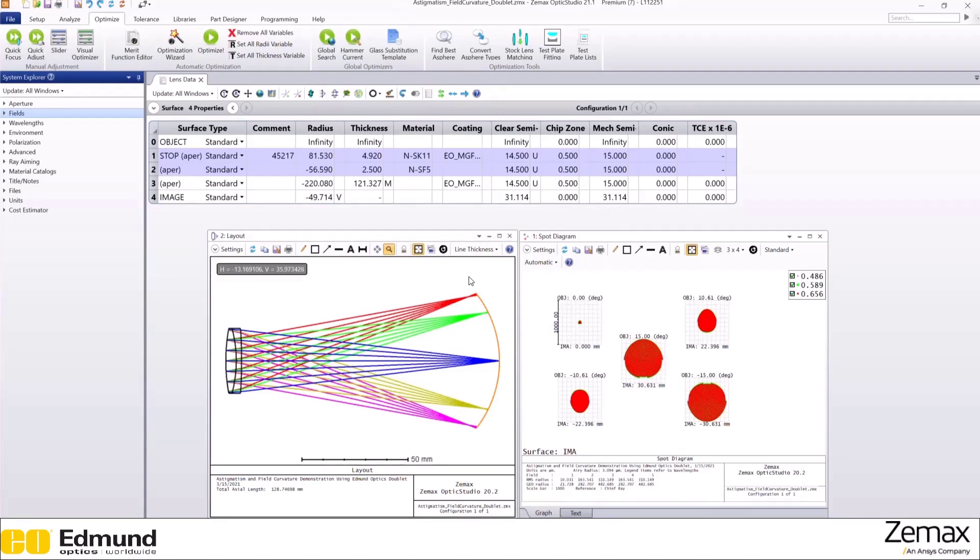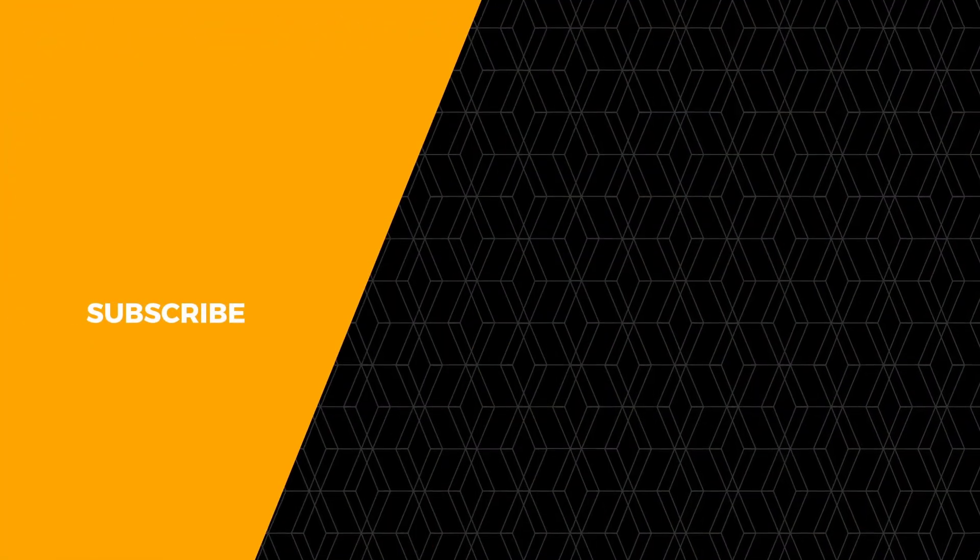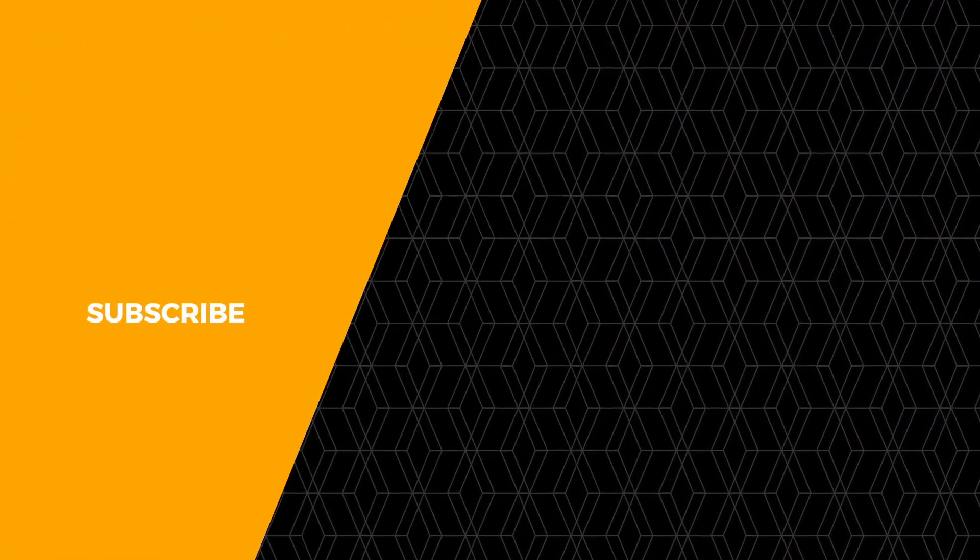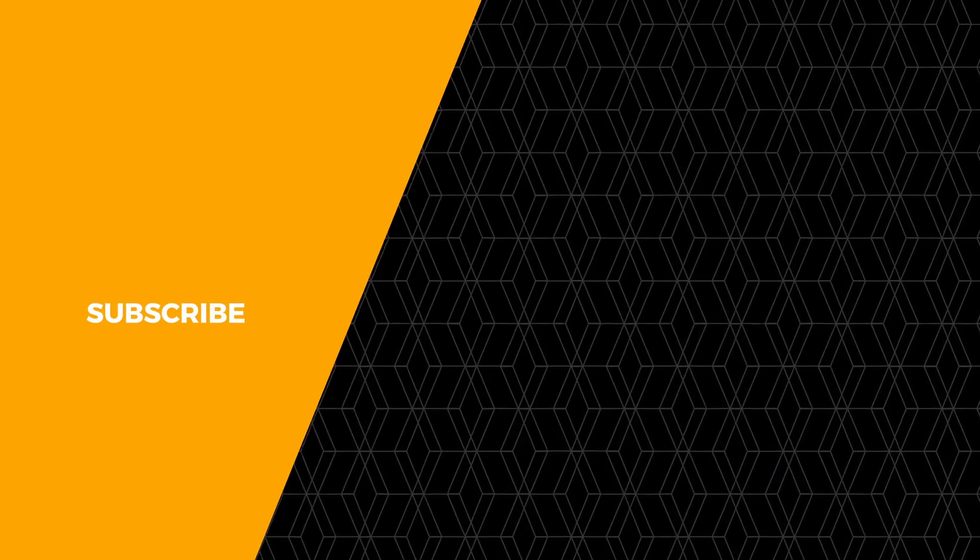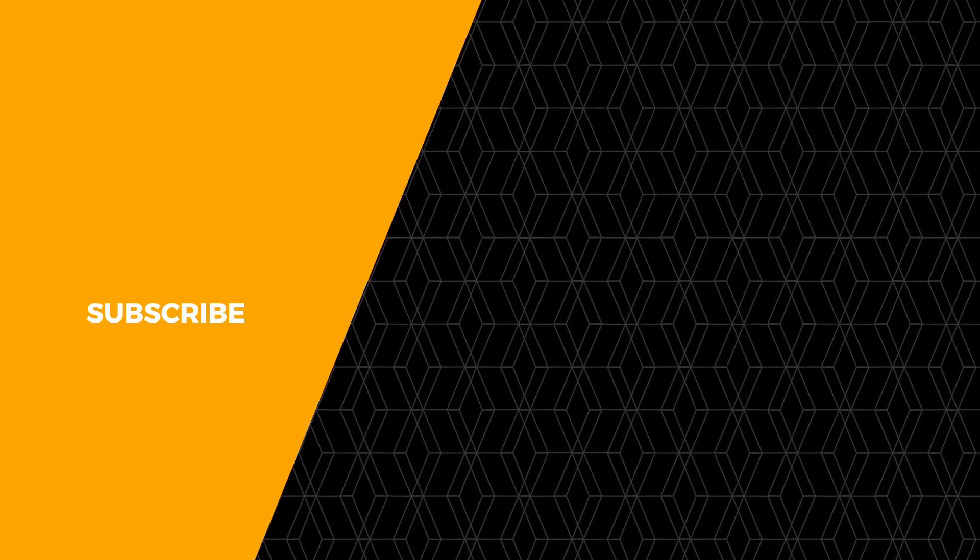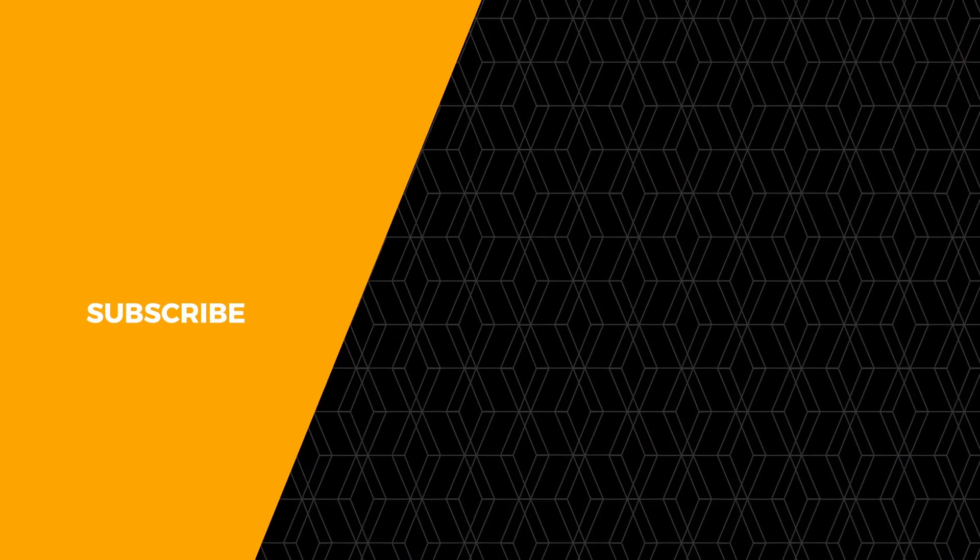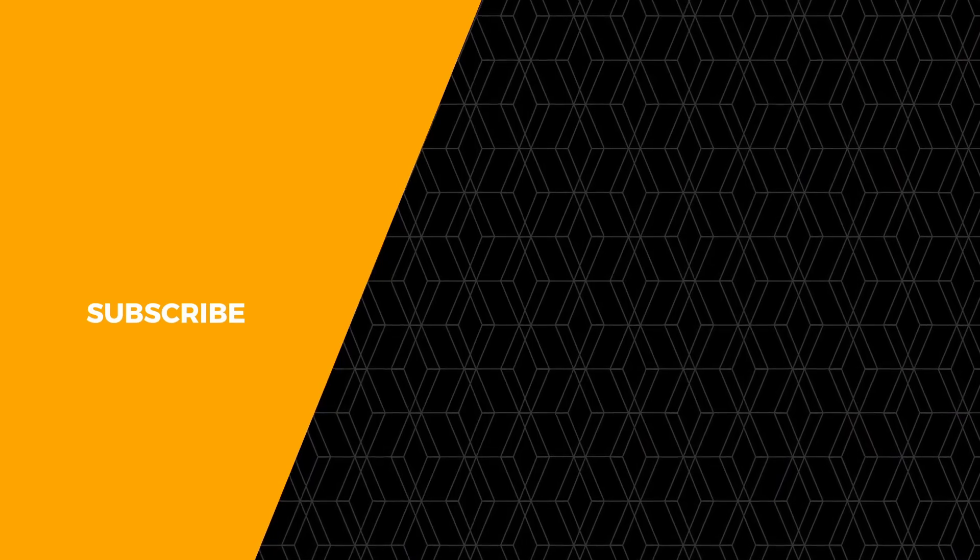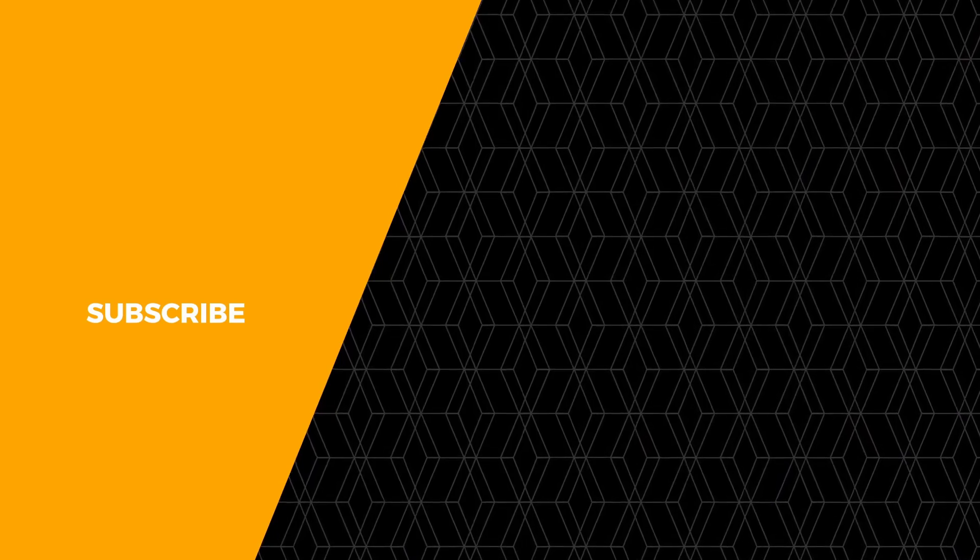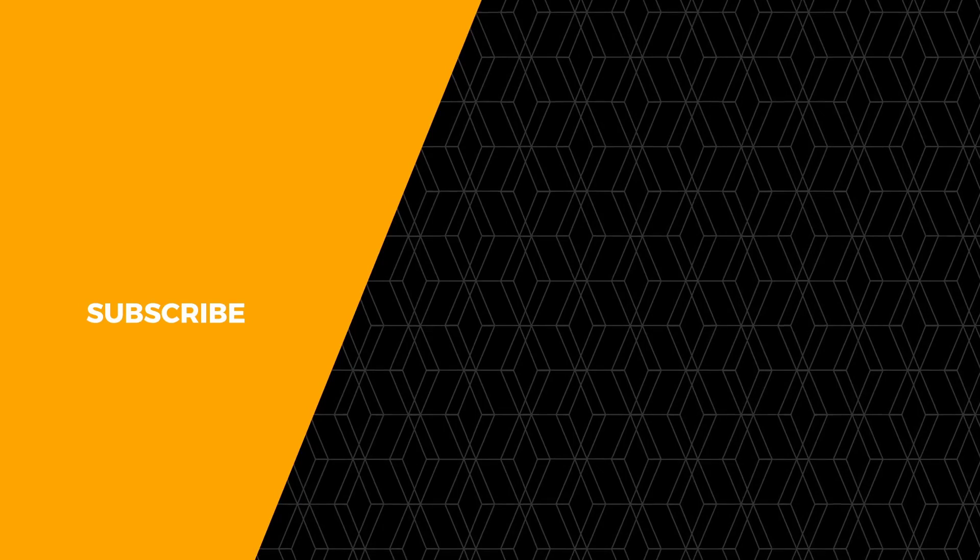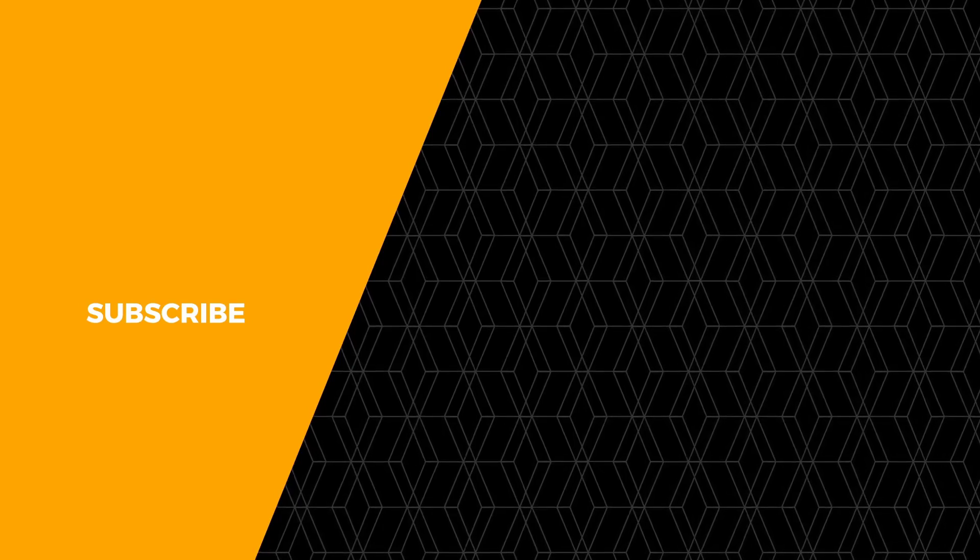Now this is how curved the surface would need to be to correct for field curvature. You can see that the edge of the surface has a significant curve.